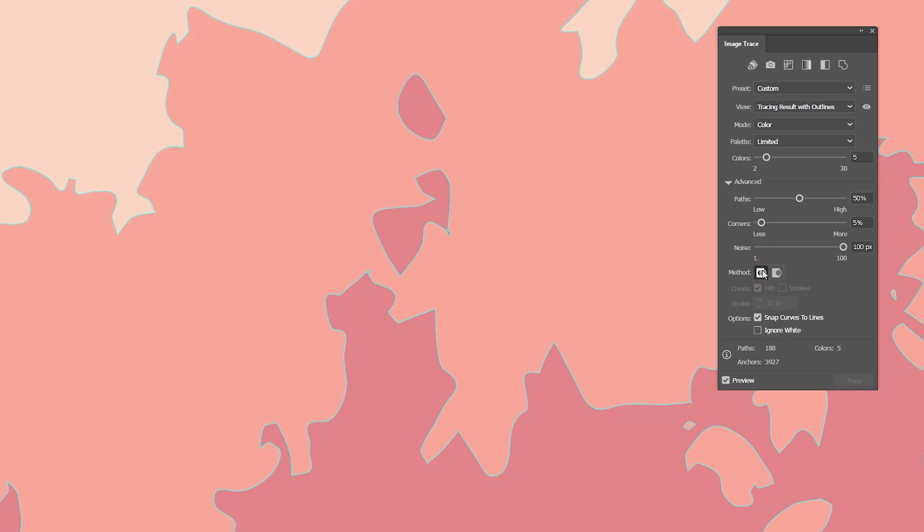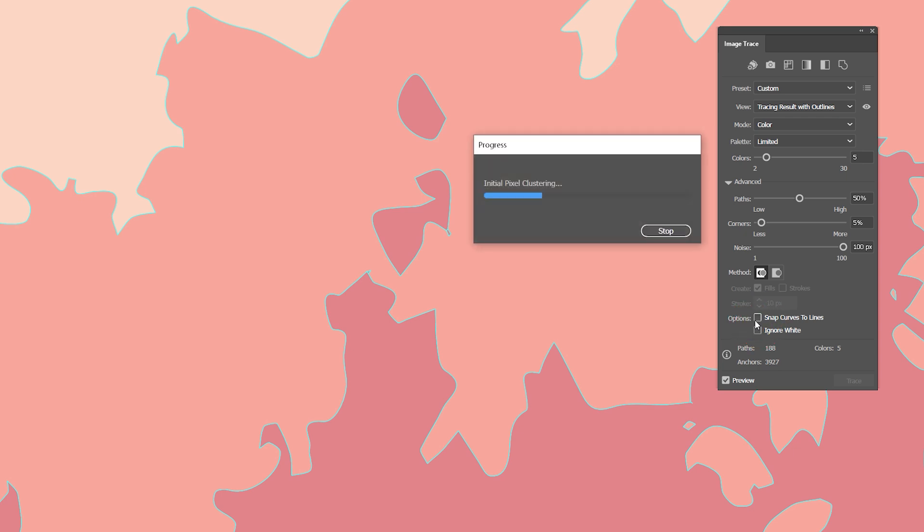The checkbox Snap Curves to Lines is selected by default. This means that curves that are close to 0 or 90 degrees get turned into straight lines. Watch what happens when I uncheck this box. The edges of my color shapes get even smoother.